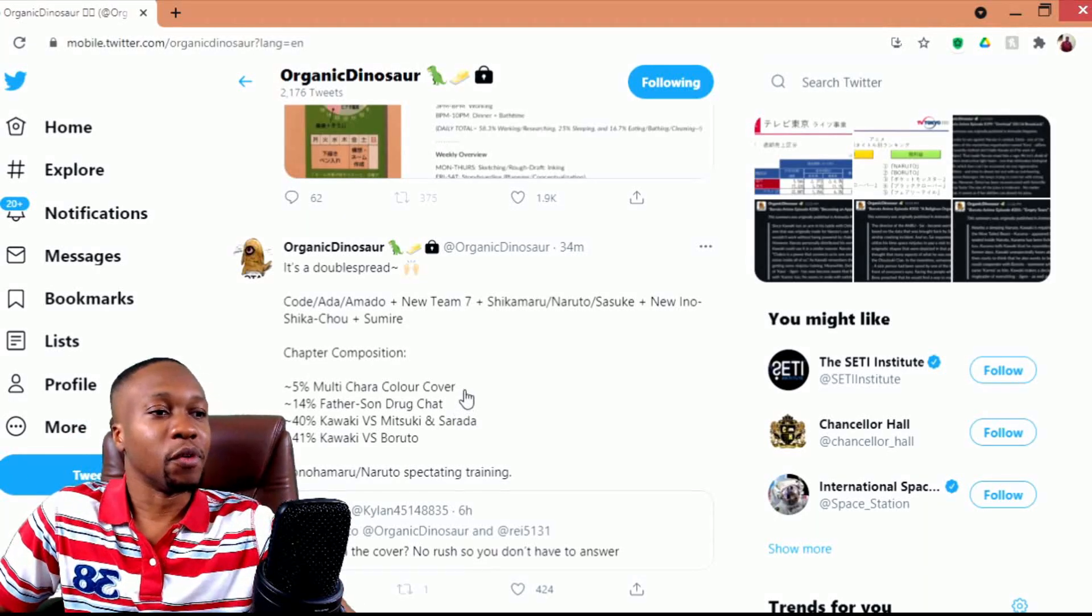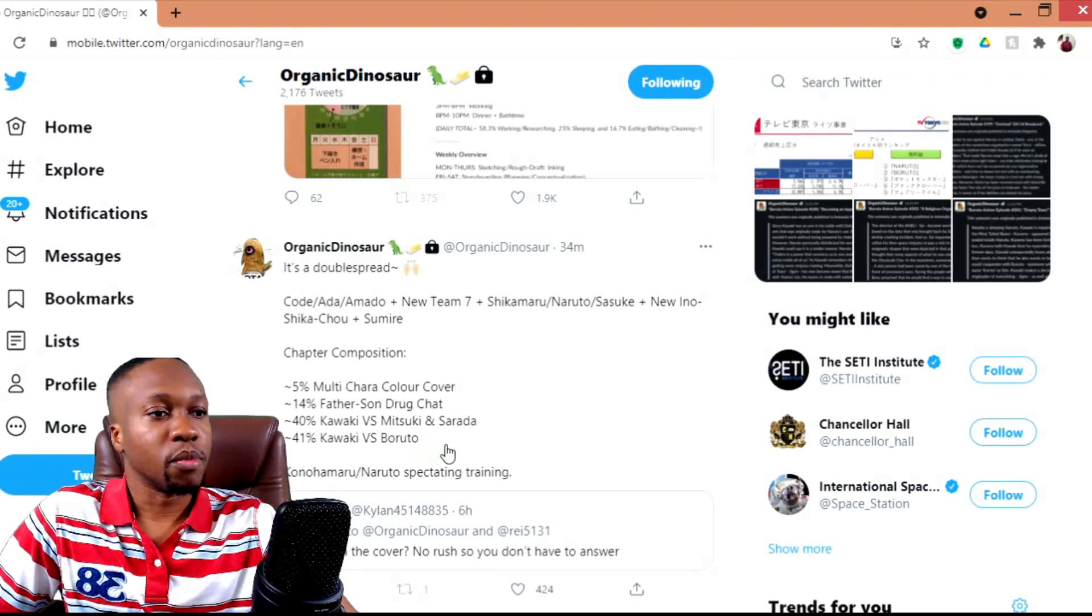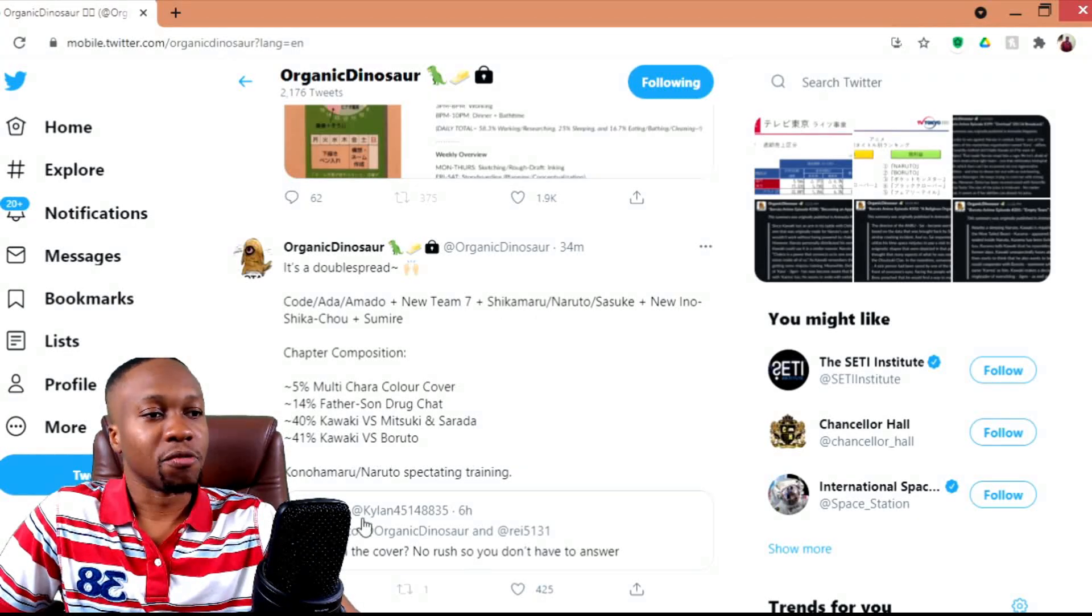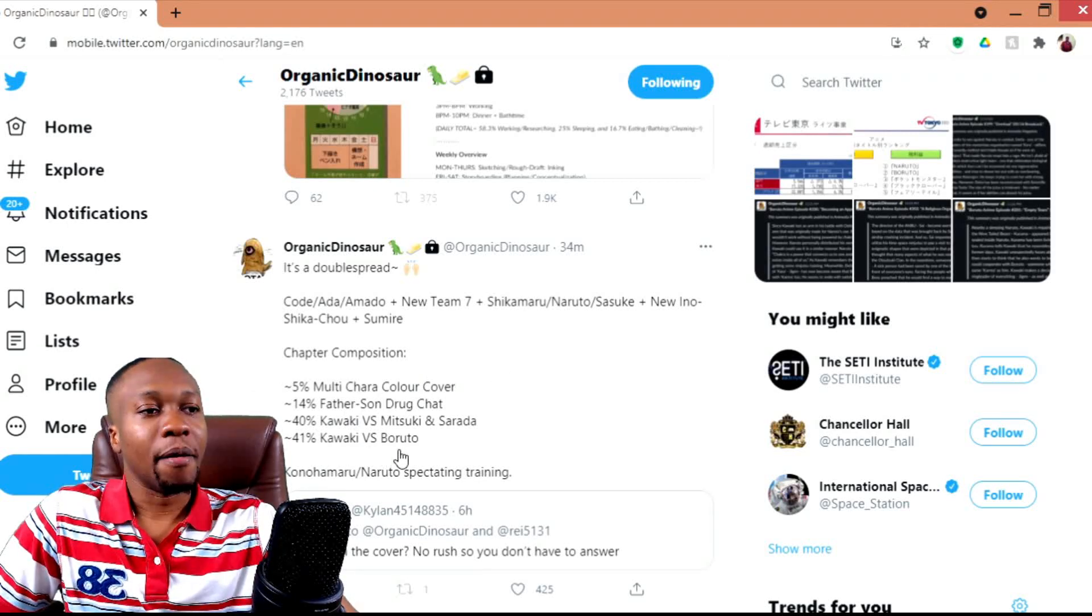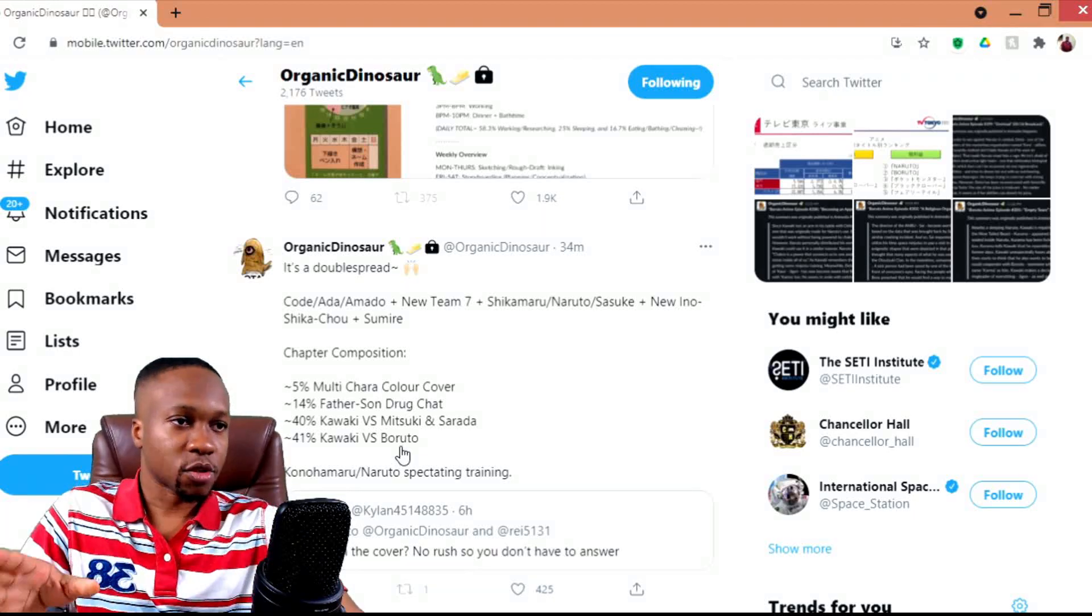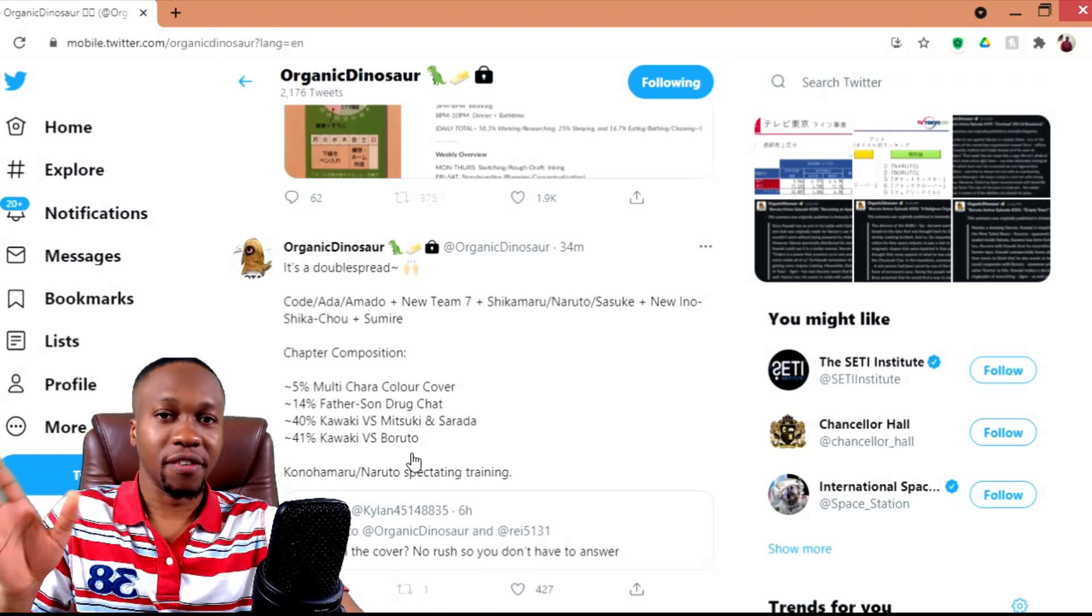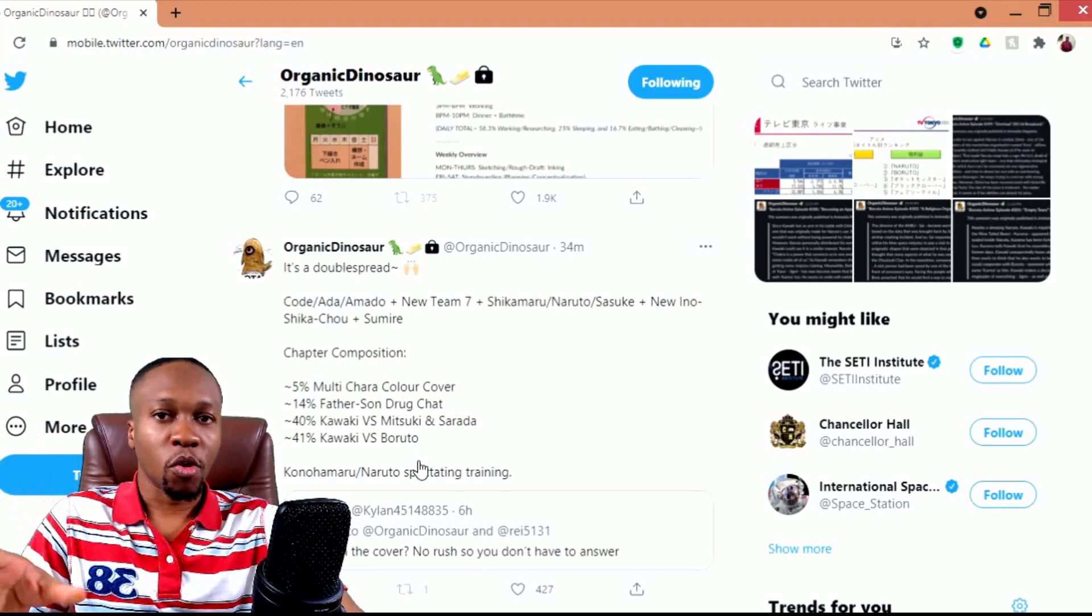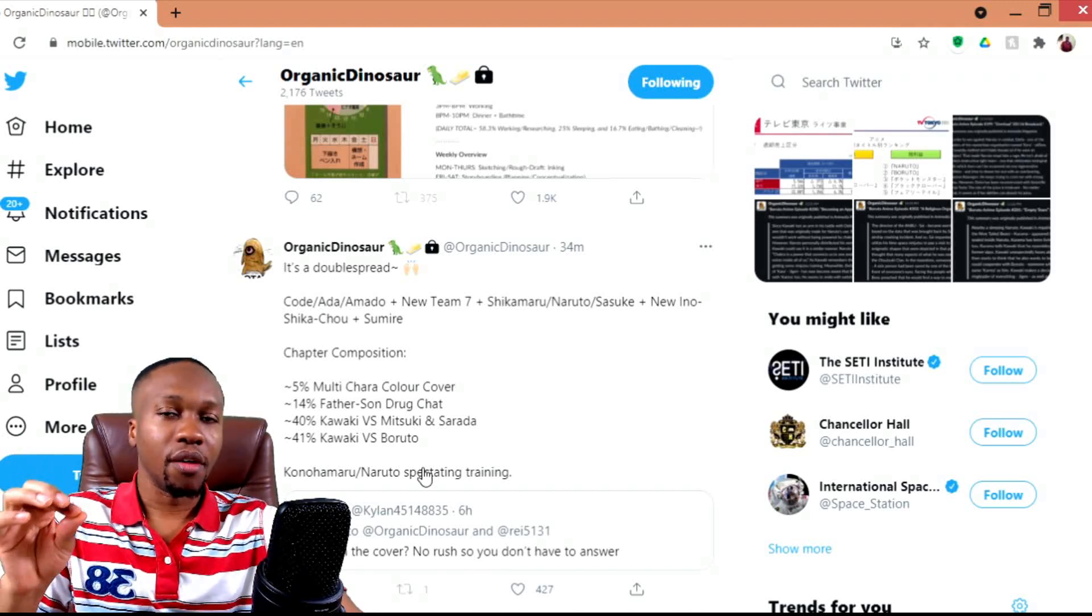With the Kawaki versus Boruto and the father-son drug chat, I think the whole interrelation between those two things more than likely. Let me get my thoughts straight here. In the discord server, my discord server, the Cow Goes, if you're watching, I didn't watch the spoiler information on the spoiler video that you sent.